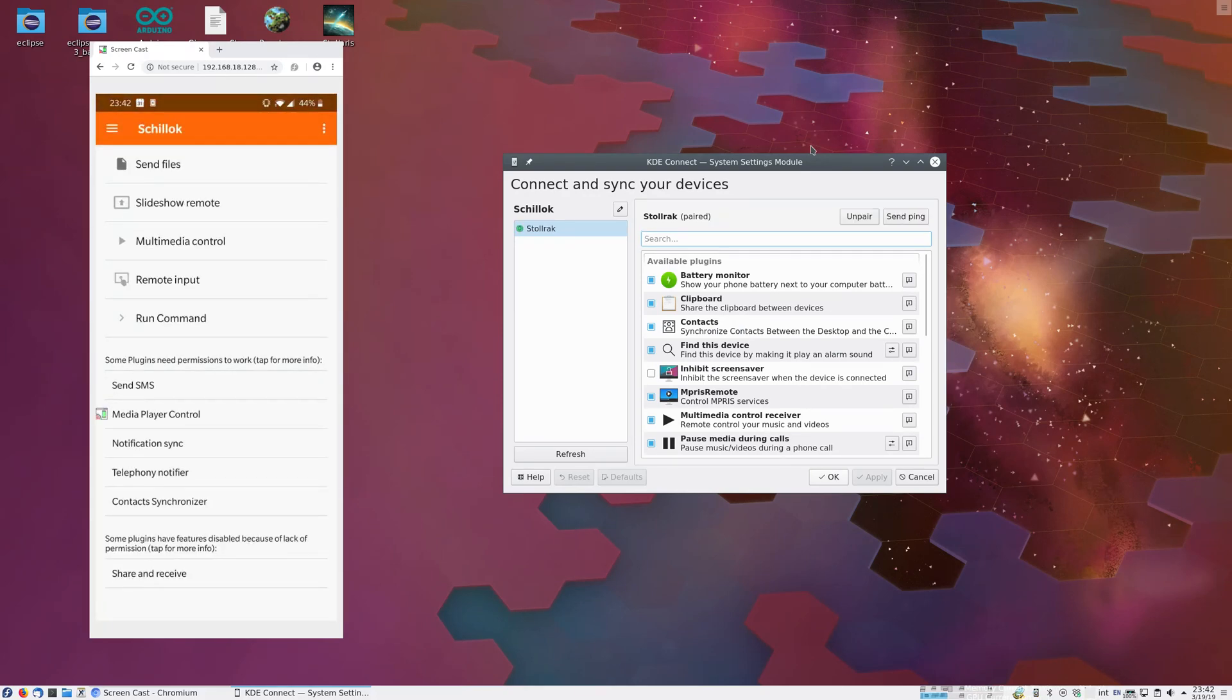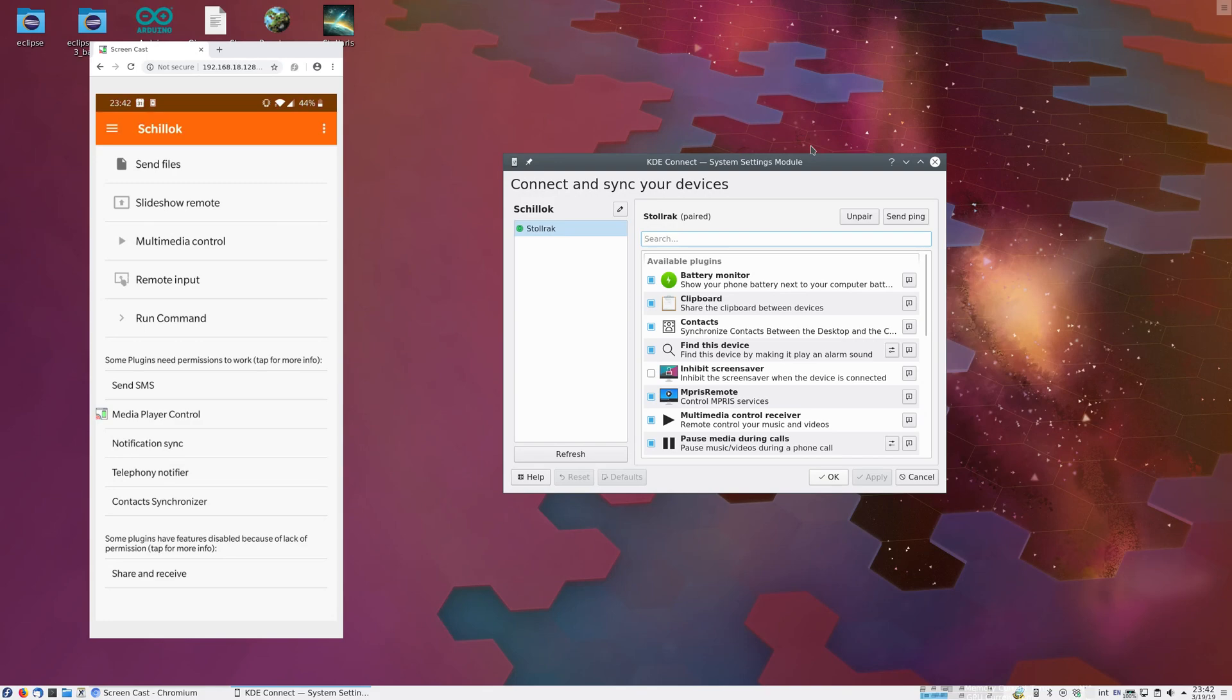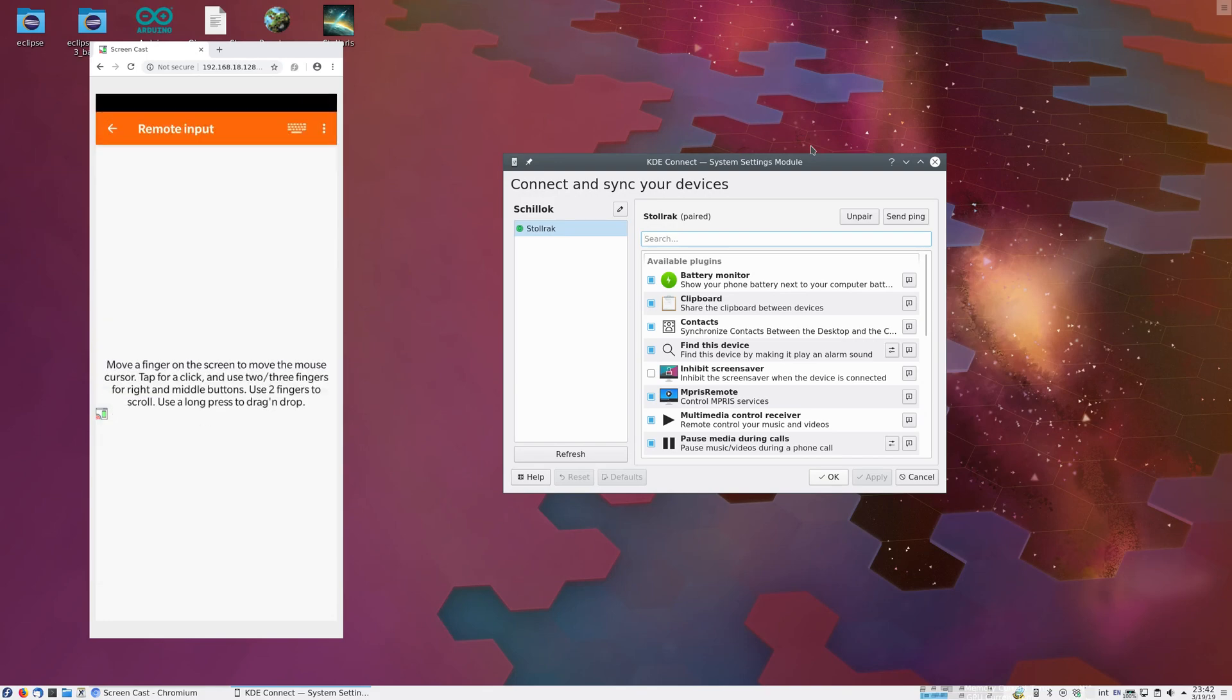Now we see a list of available plugins, as well as a list of plugins which don't yet work due to missing permissions. So we can already do something useful. We click on Remote Input, and then we can control the desktop mouse from the phone, which is very useful for giving presentations, for instance.